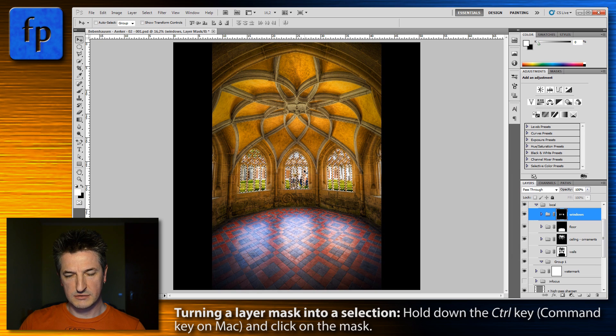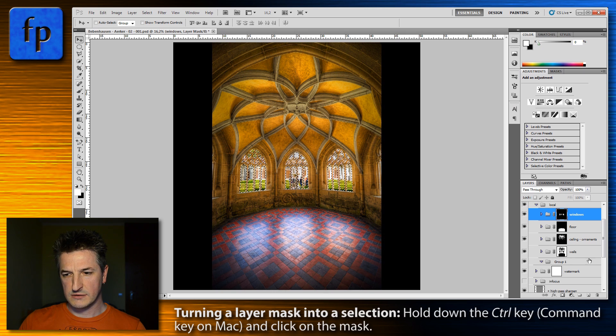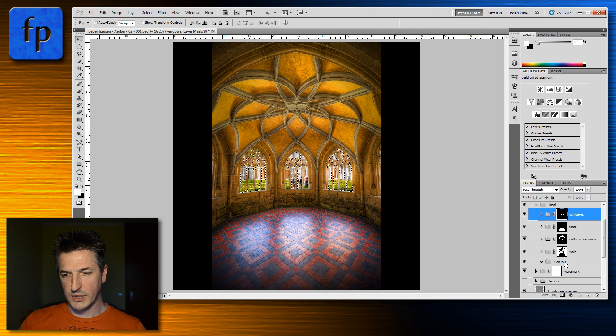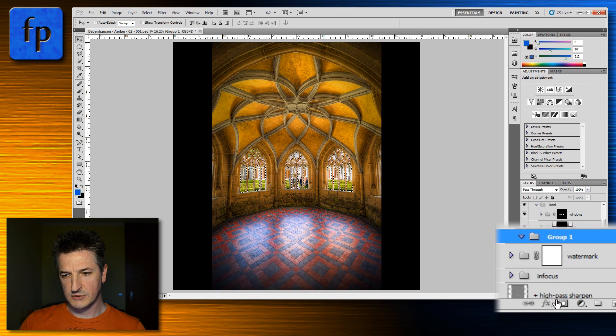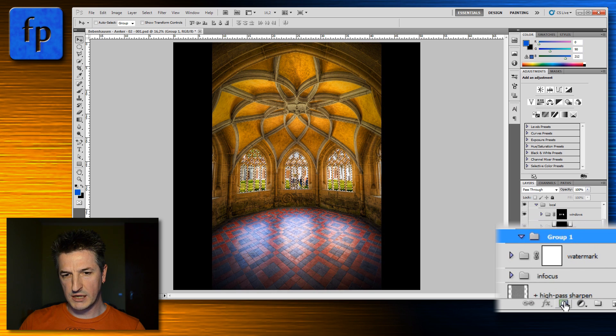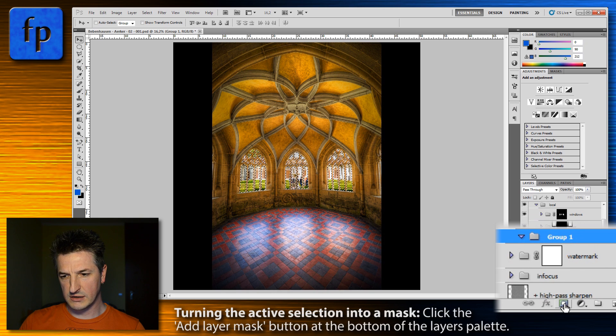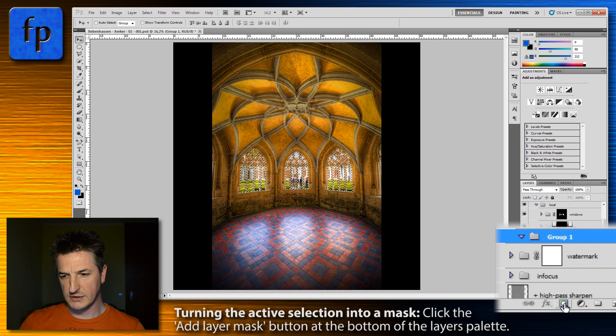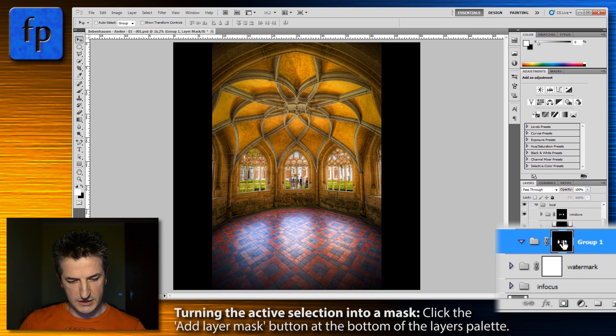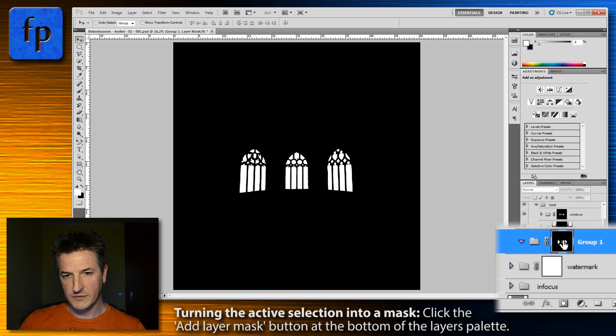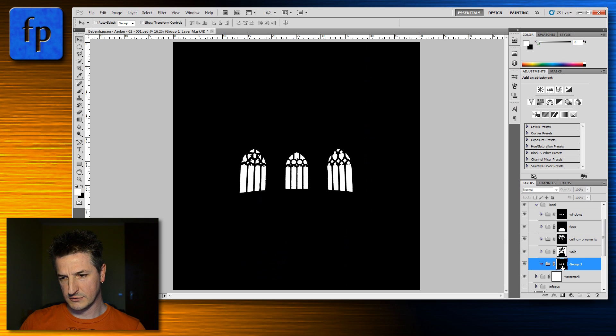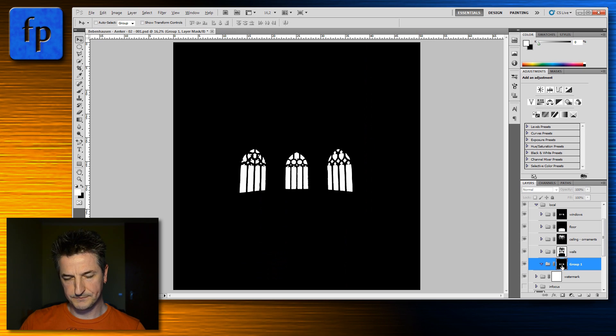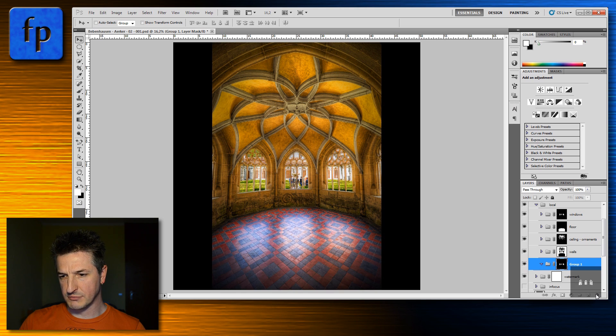and in a similar way, or vice versa, you can create a mask from any selection. So if I click on this mask button here in the layers panel, you see that from this selection a new mask is created. And this one is essentially the same as for the windows group because that's the selection we just made.